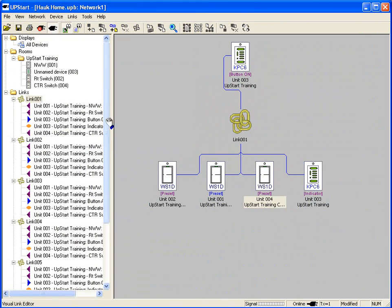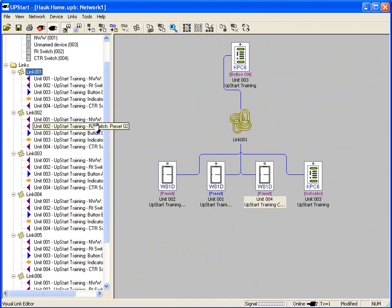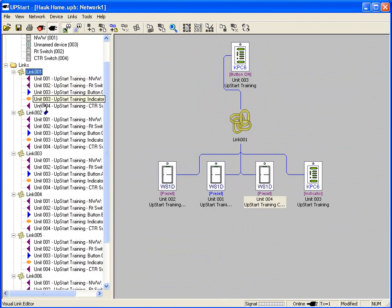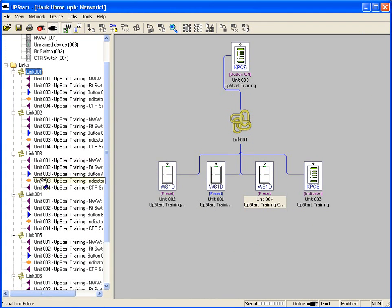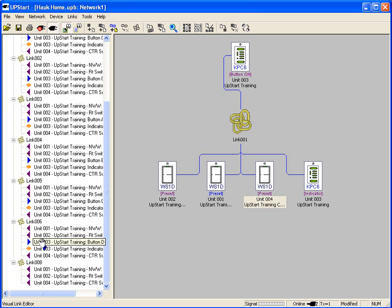Out of the box, our switches have link one 100% on, link two 0%, link three 80%, link four 60%, link five 40%, link six 20%, and link eight is our blink link.